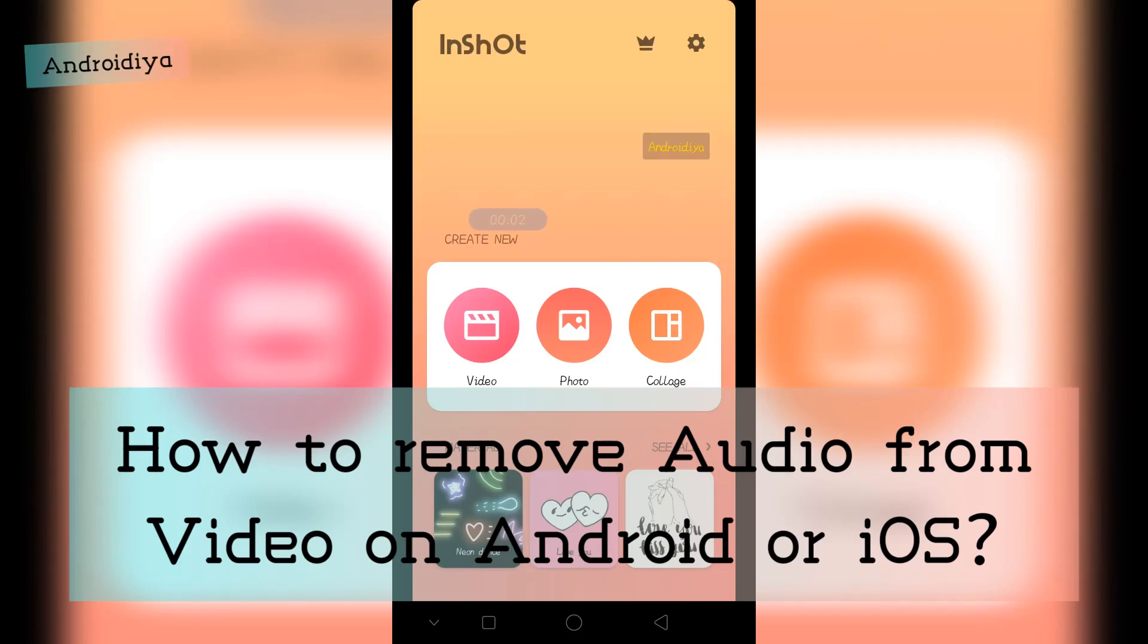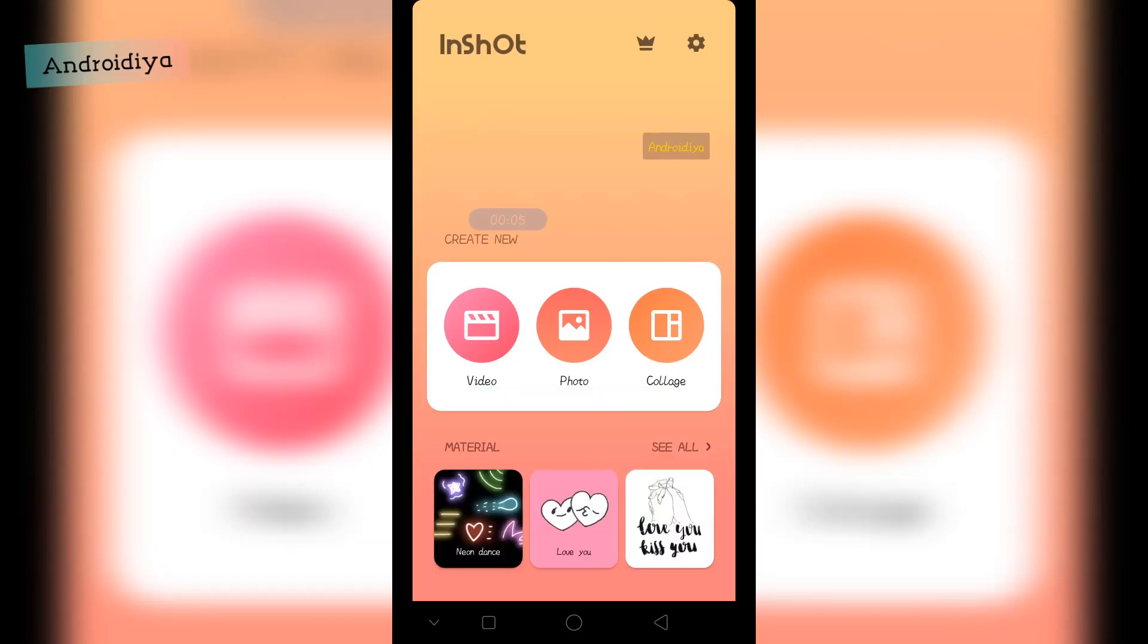Welcome to Androidia. Today in this video I'm going to share a quick tip with you on how you can easily mute sound in a video.